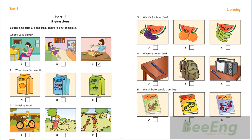4. Where is Anne's pen? Mum, where's my new pen? Have you got it? No. Look on your desk, Anne. It isn't there, and it isn't in my school bag. Oh, look. There it is. Next to the radio.